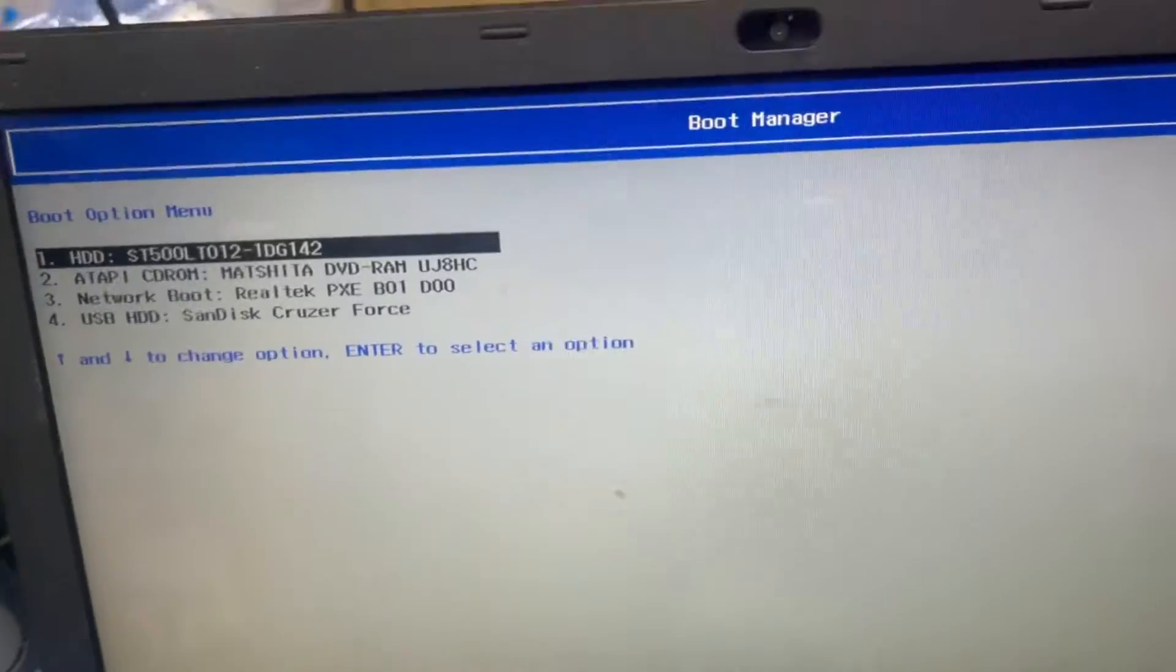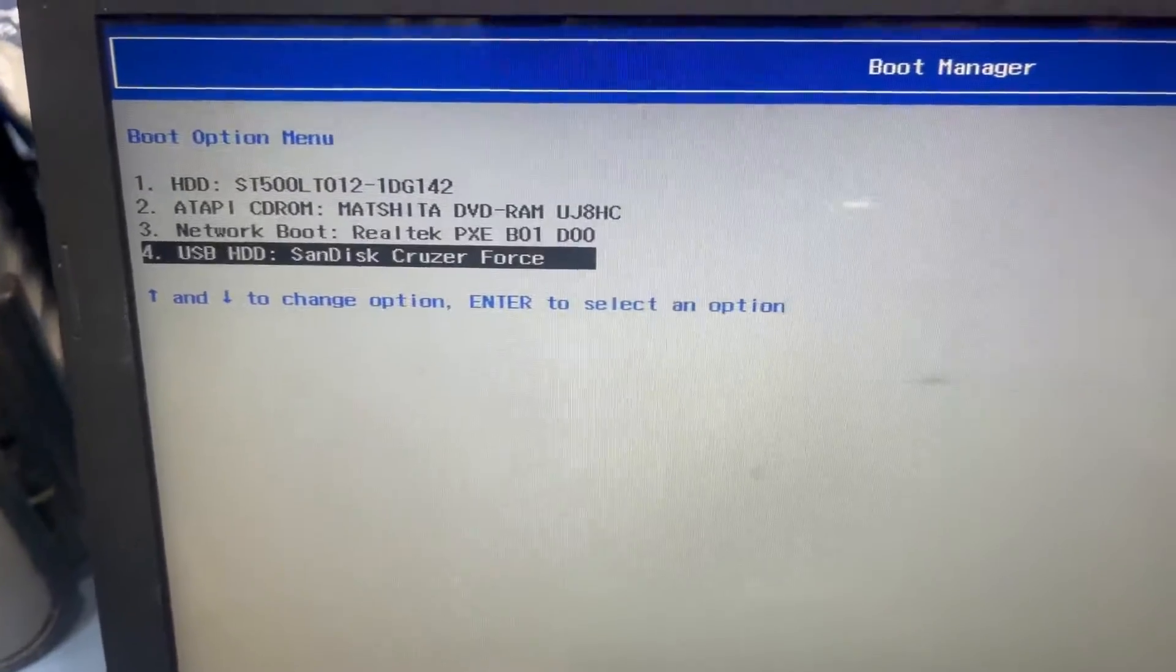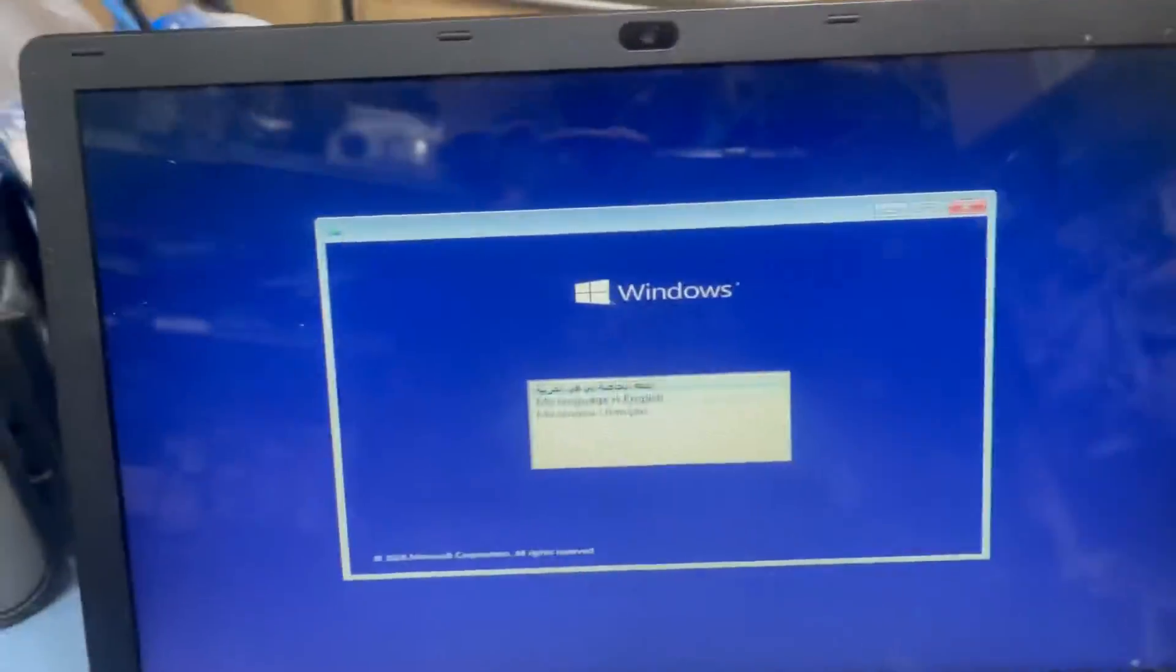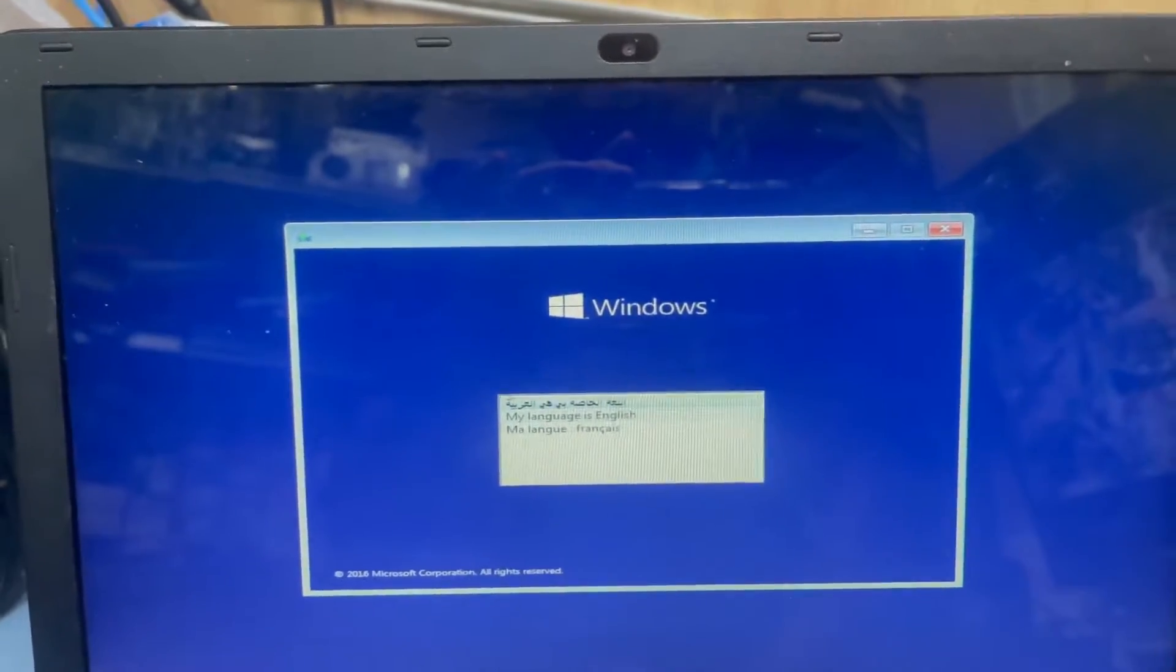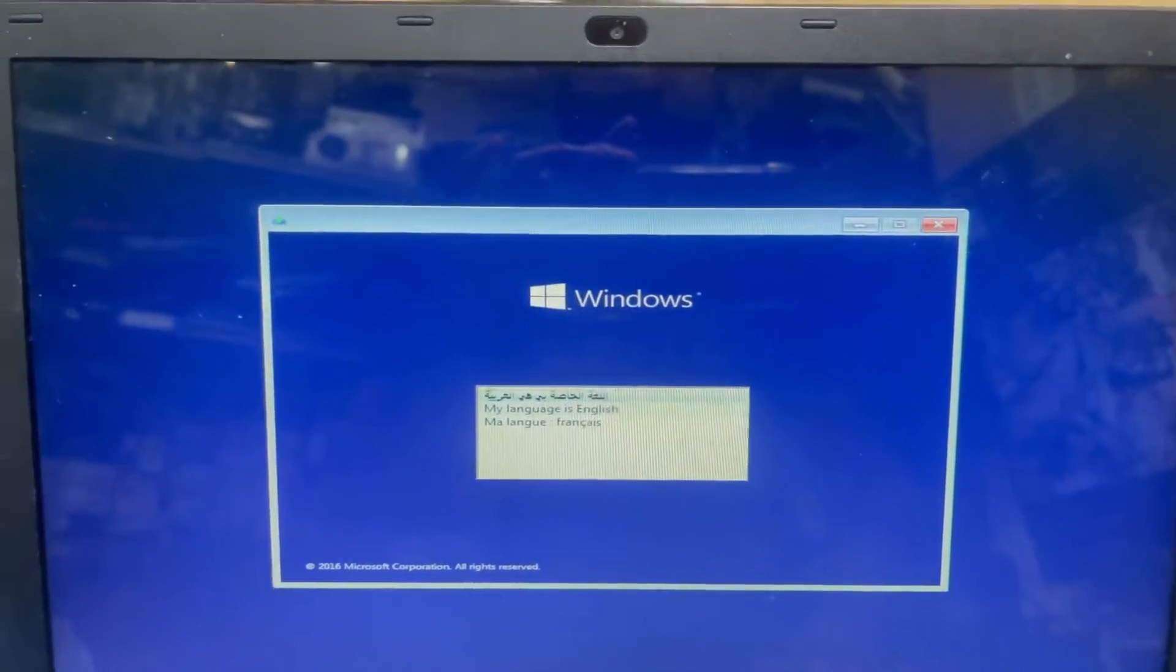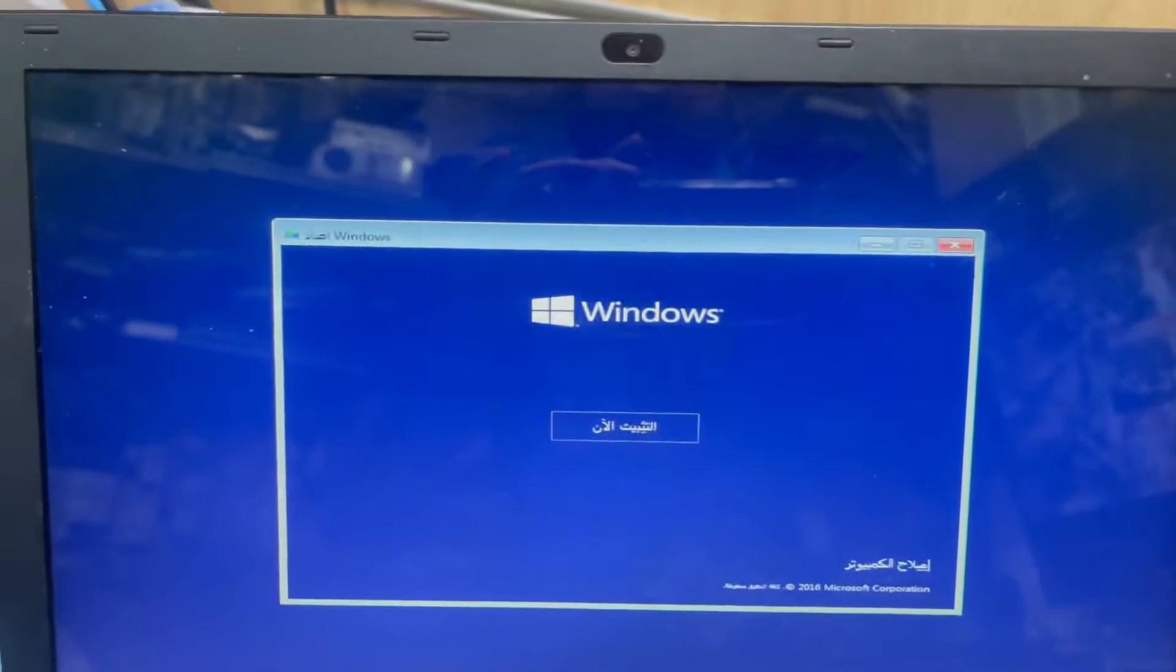You can see here is the bootable device USB, select this and enter. Okay guys, now we can see here is the Windows setup, so I select the language as Arabic, then enter install.